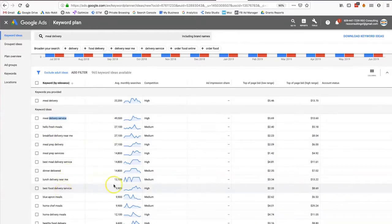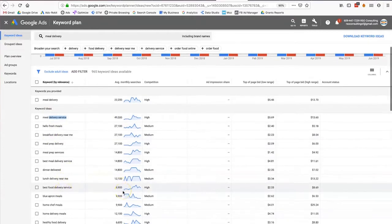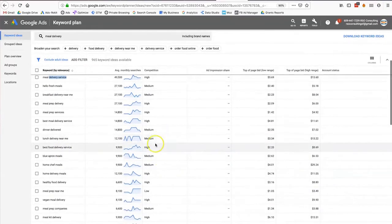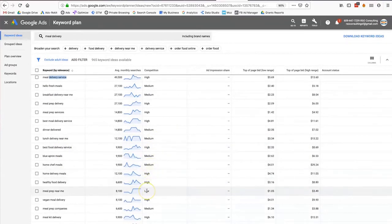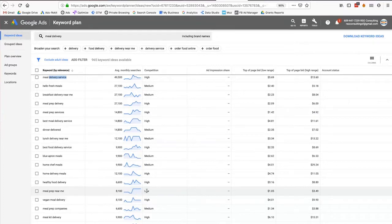'Best food delivery service' has 9,900 searches. Some of these are very competitive but some aren't. You want to do your due diligence, do some analysis, and figure out what keywords work best for you — ones that aren't too competitive but still give you enough search volume so that if you rank for that keyword you get expected clicks.